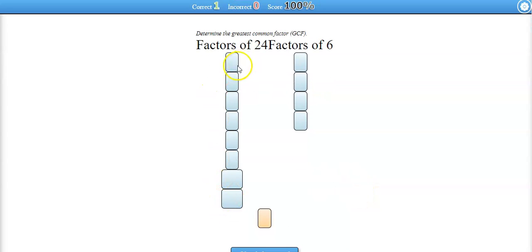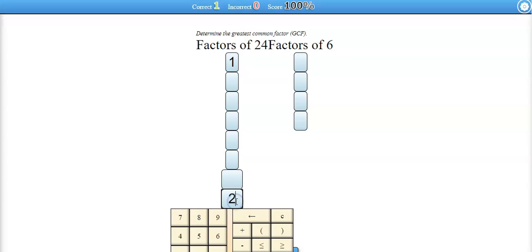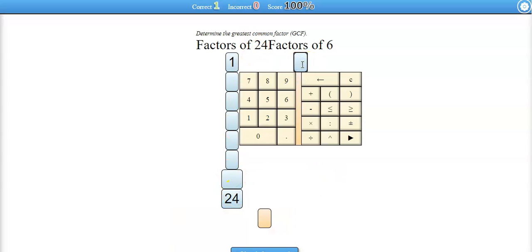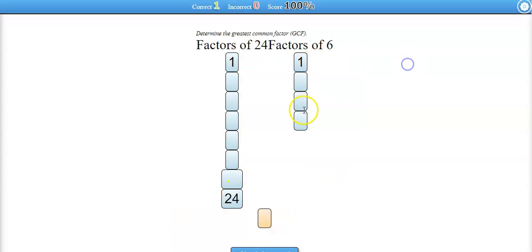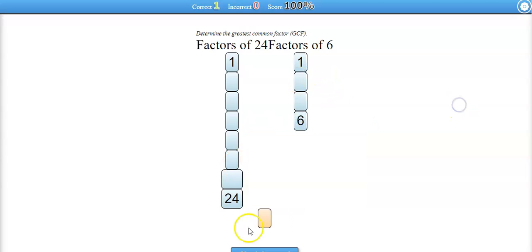So here I would need to put 1 and 24 and then all of the other factors. 1 is the beginning, 6 is the end, and then all of the other factors to finally get the greatest common factor.